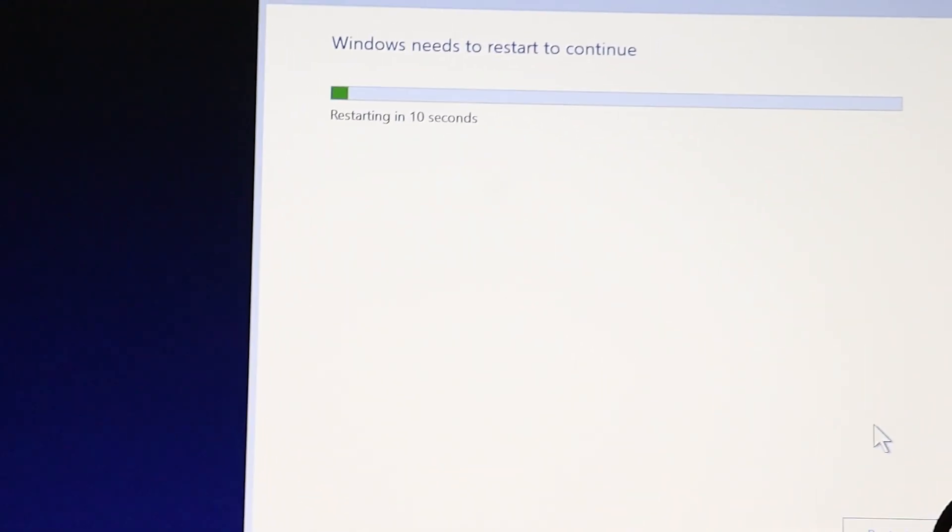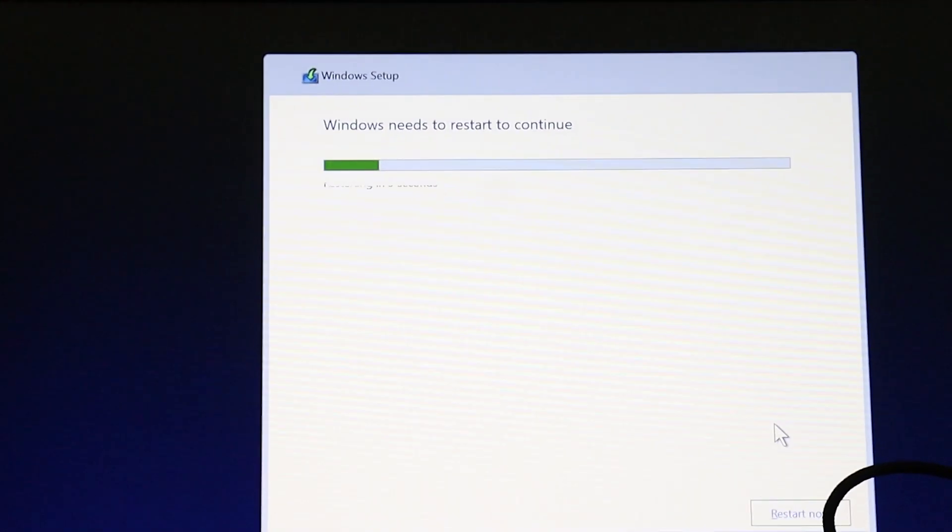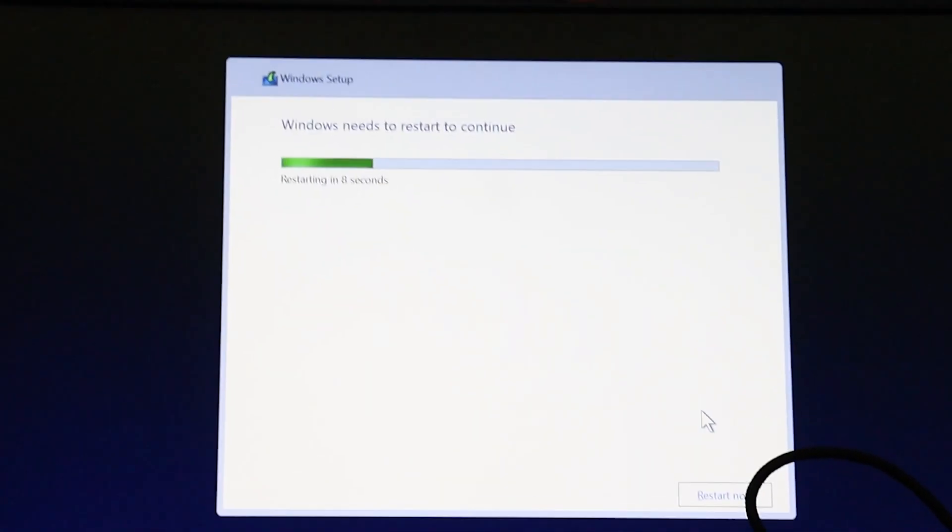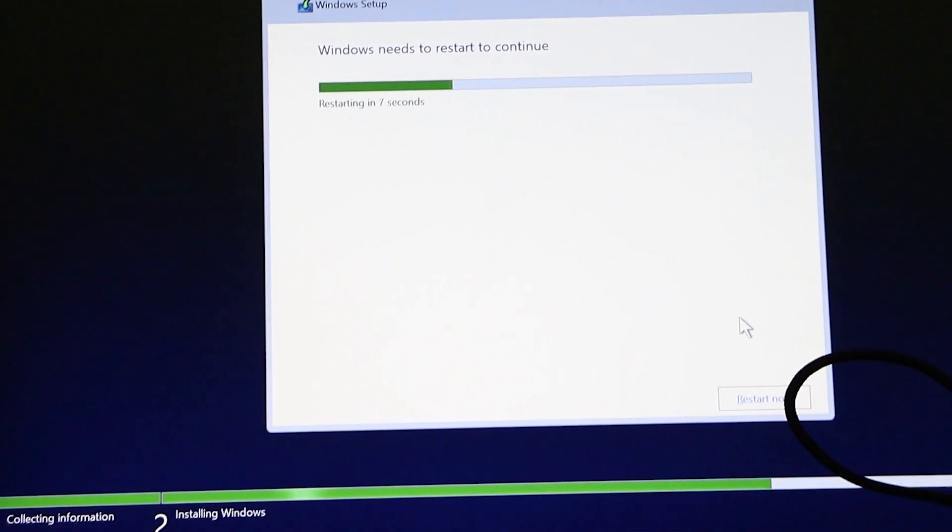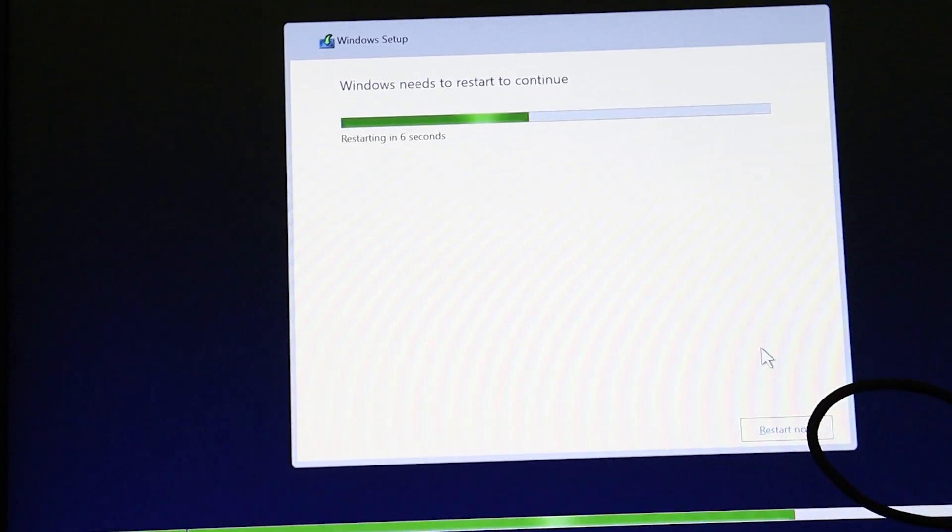I know this might be frustrating, but trust me, it's the only way to play Valorant without these errors. Installing Windows 10 is easy and won't cause you to lose any data.